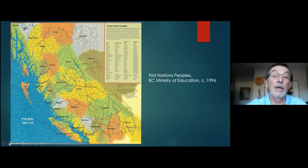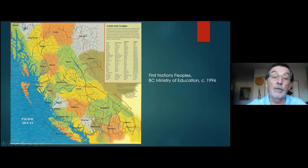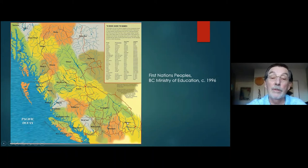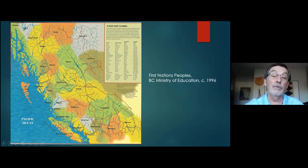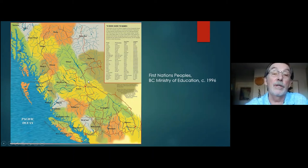Another similar map was produced by the Ministry of Education in 1996, again showing the latest information about those First Nations and the spelling of their names. This received input from those First Nations. It doesn't use lines or dashes between the First Nations — rather it uses a sort of muted coloration, which I think is valid.